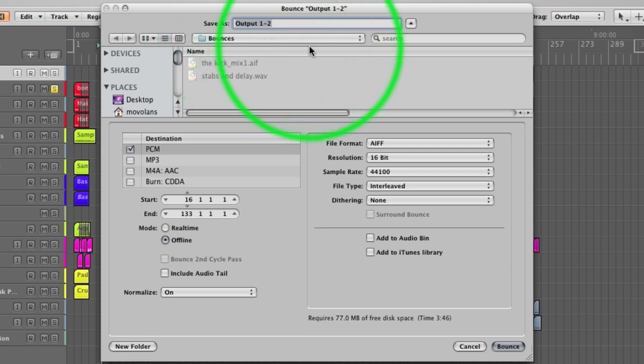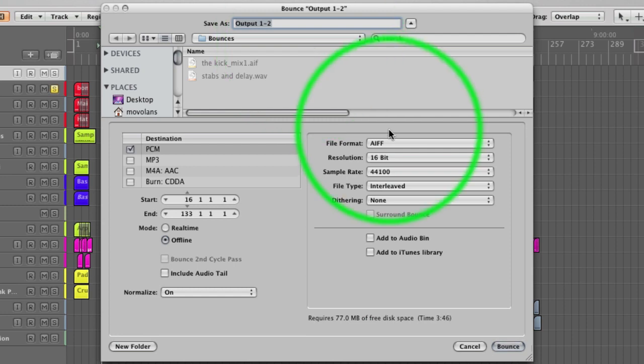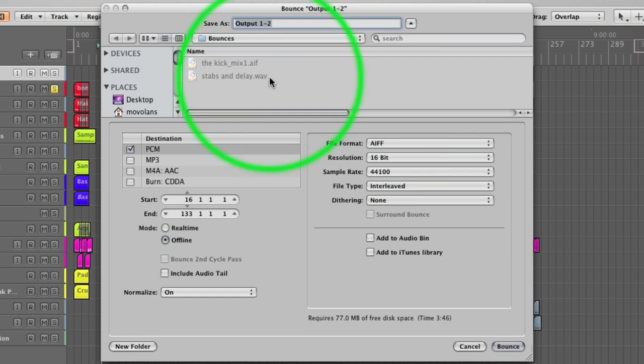This is within our Logic project folder, and many DAWs do this—Cubase does it—and it's called dynamic allocation. Well, that's at least what Apple call it. What it does is it creates a folder ready for the bounces to be placed in, within your project folder. You can see there's already a couple of things in here, things that I've bounced throughout the process of this project. Don't worry too much about that. You'll probably just see a blank folder at this point.